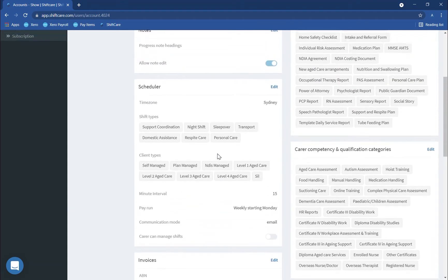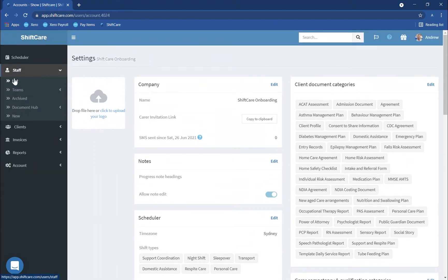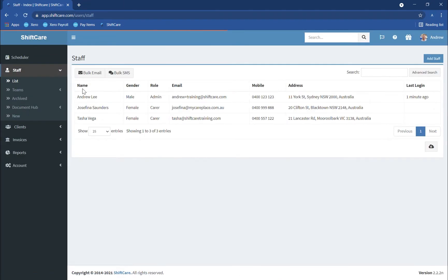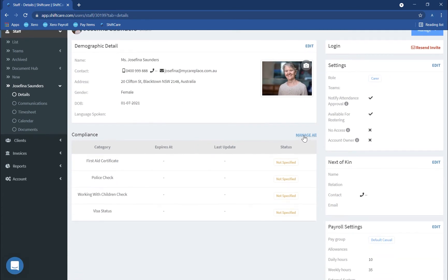We can then scroll up to our staff members at the top here and click on List and select the staff member that you'd like to upload documents for. So we're going to choose Josephina here, and once we've gone into Josephina's profile you can scroll down to the document list where it says Compliance and click on Manage All.